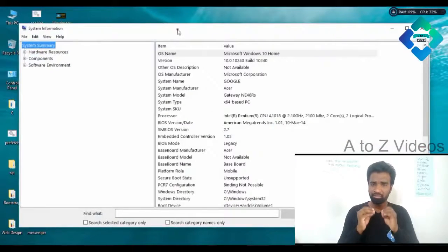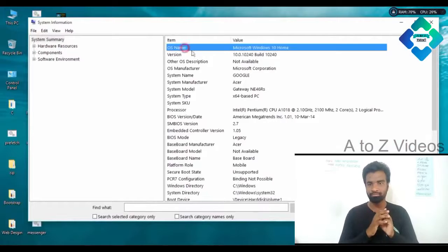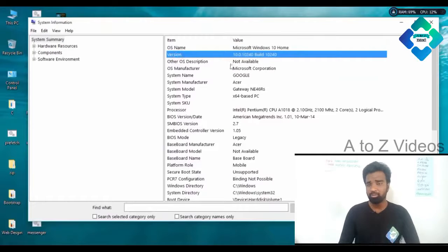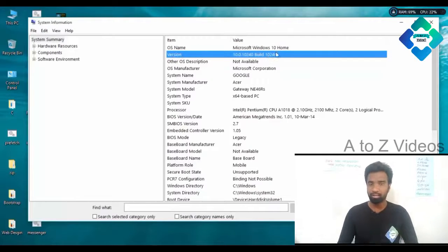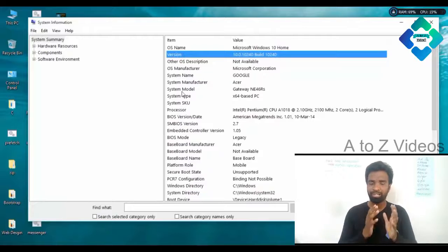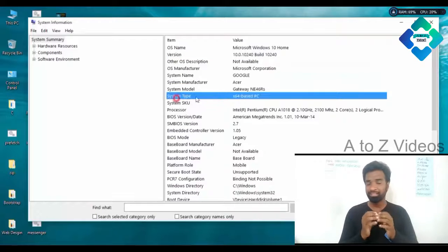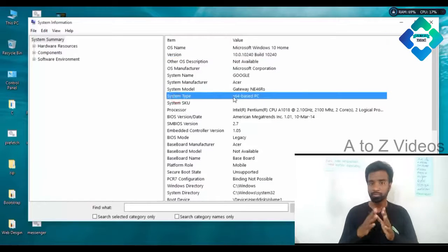we will use the whole system. From the side of the screen, we can use the whole system. This shows how many — the version, the build number, the model, and the processor.